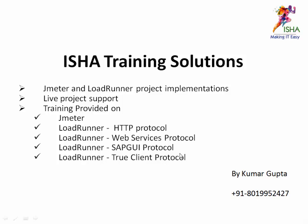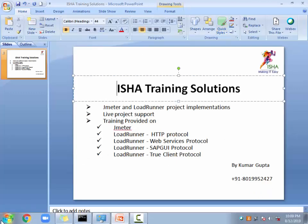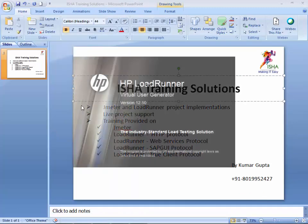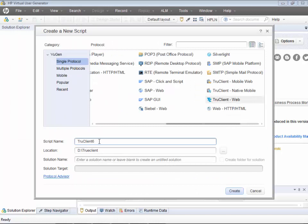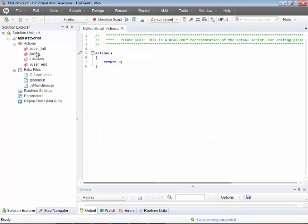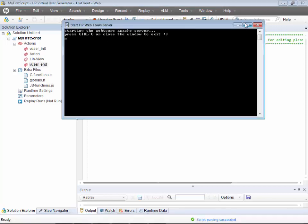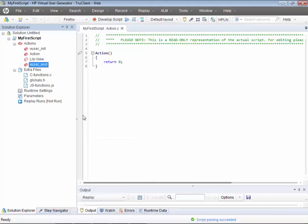Let's get into the script. I'll create a new script — go to 'Using' and create a script. I'm still on version 12.50. I'll name my first script in TrueClient and go ahead and create it. I'll be using the Web Tours application and I've already started the server, as you can see here.